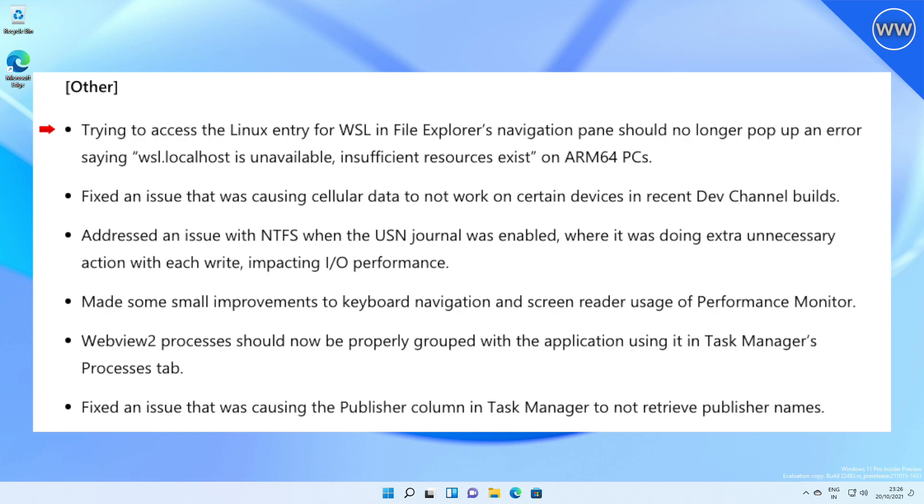Fixed an issue that was causing cellular data to not work on certain devices in recent Dev Channel builds. Addressed an issue with NTFS when the USN journal was enabled, where it was doing extra unnecessary action with each write, impacting I/O performance.